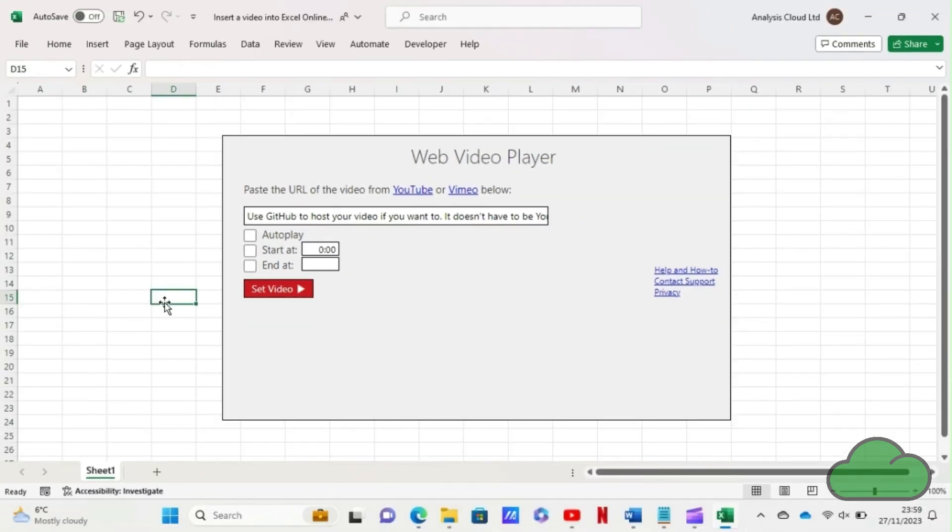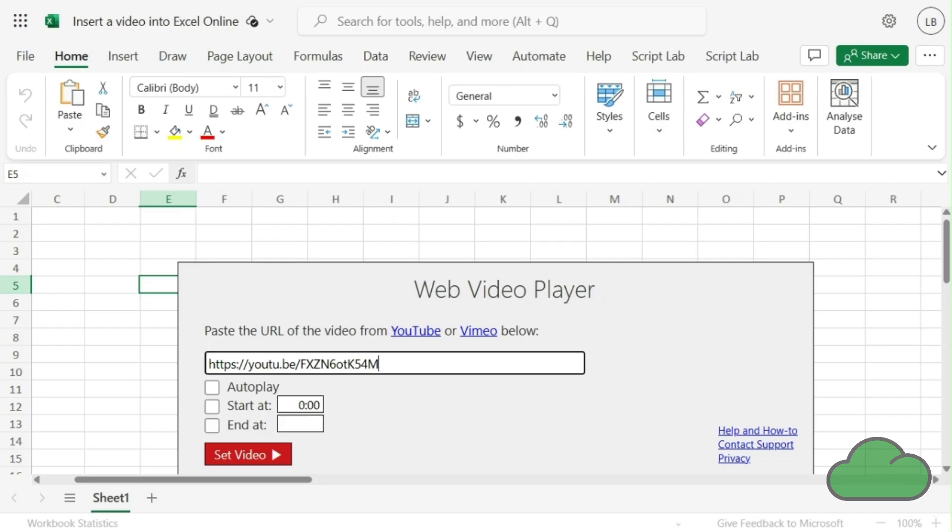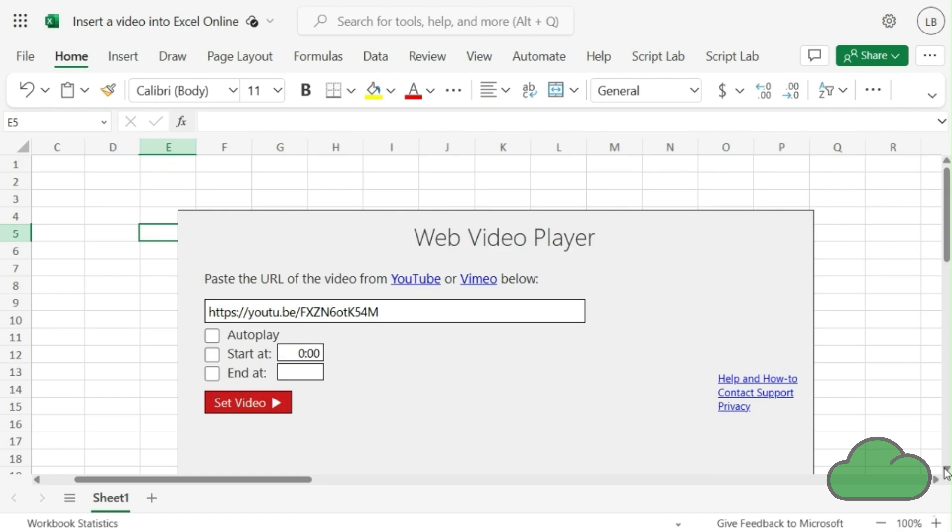Here I have used a YouTube URL and we can see the video as it would appear in YouTube. Cool!